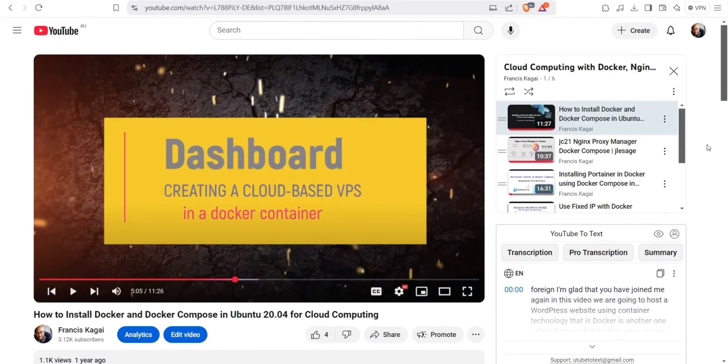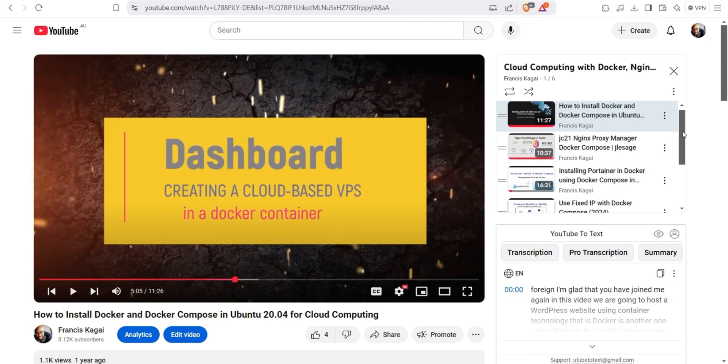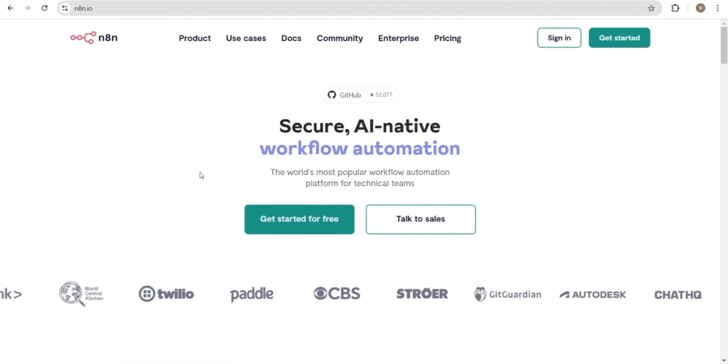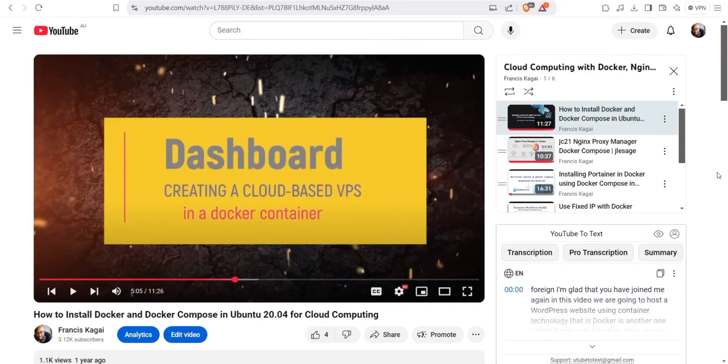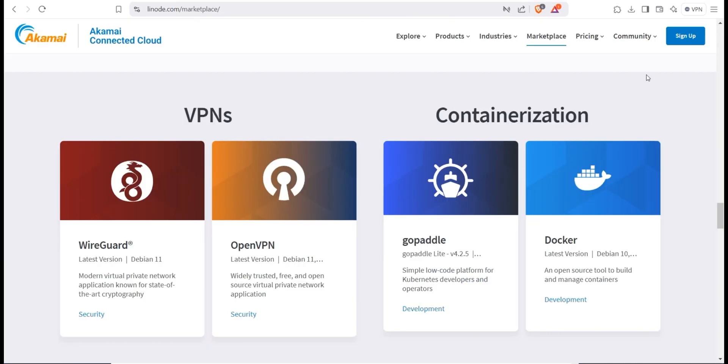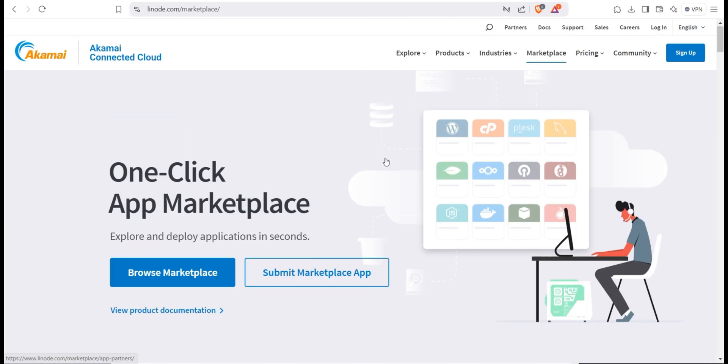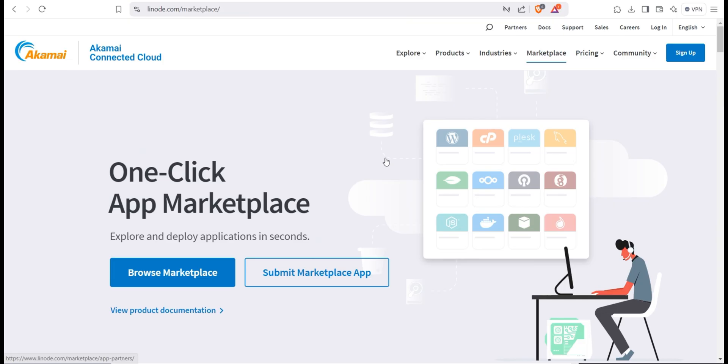This tutorial builds on a previous series where I explained the easiest way to get started with Docker in the cloud using Docker Compose. For these cloud-based sessions, I'll be using Linode as the platform. But rest assured, the process is very similar regardless of which cloud service provider you choose.